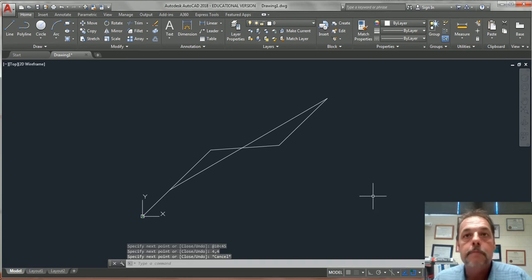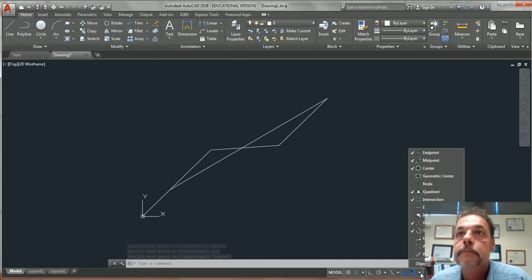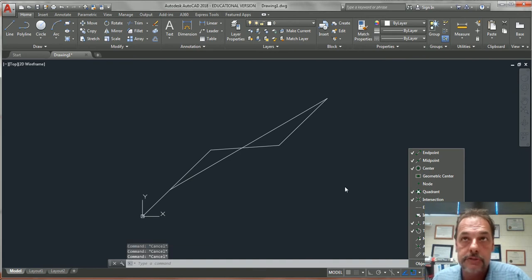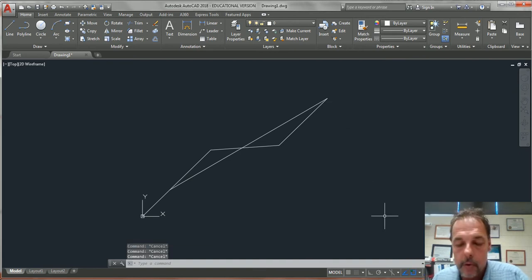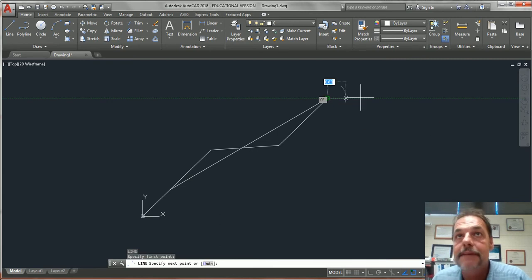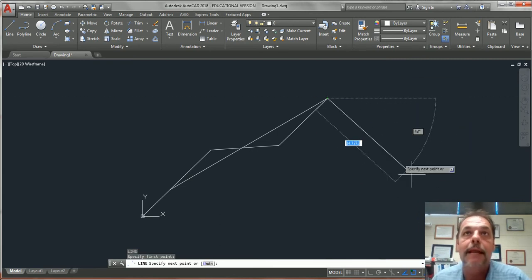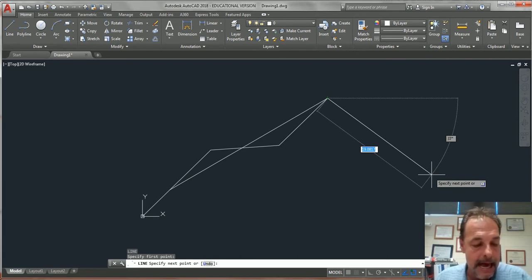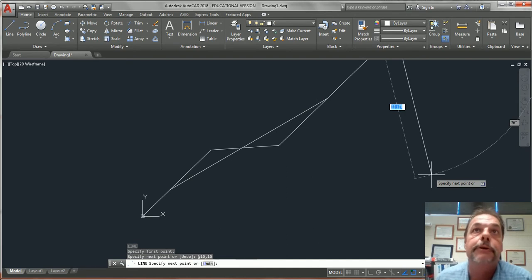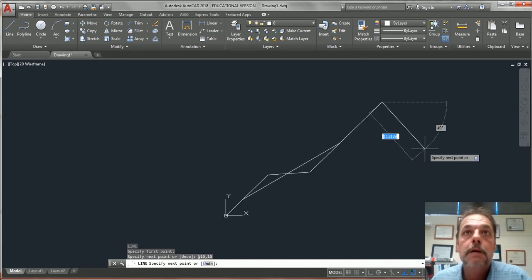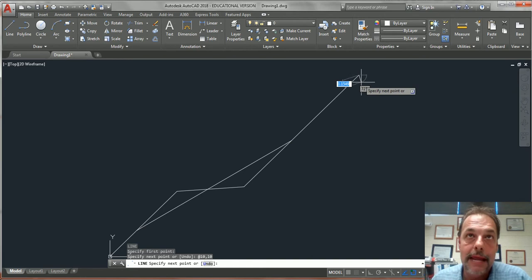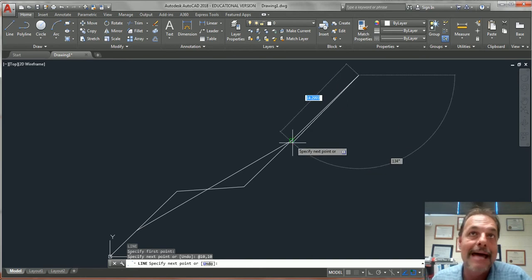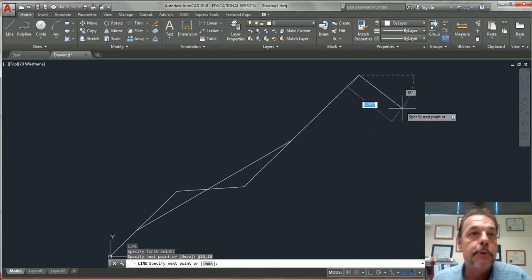I'm going to hit escape. Remember your O snaps. You can find your O snaps right here. Everything that's checked means it'll snap to that point. So I want to start a line from this intersection right here. I'm going to go L enter, I'm going to snap to that line by left clicking, and notice that I'm snapped to that line. Now I'm going to use an absolute again. I'm going to say at 10 comma 10 enter. That means I drew that line from this point because it was an at symbol, 10 units this way, 10 units up. Pretty simple guys.